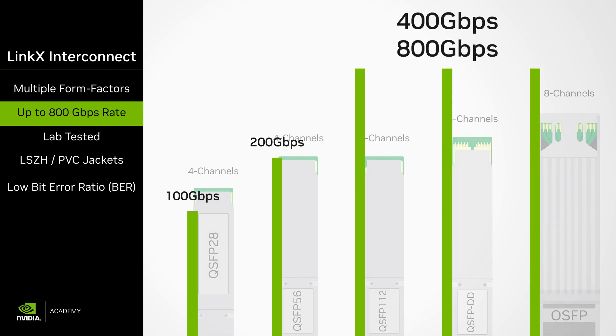QSFP DD and OSFP can operate at data rates of up to 400 gigabits per second and 800 gigabits per second with two by 400 port connectors.